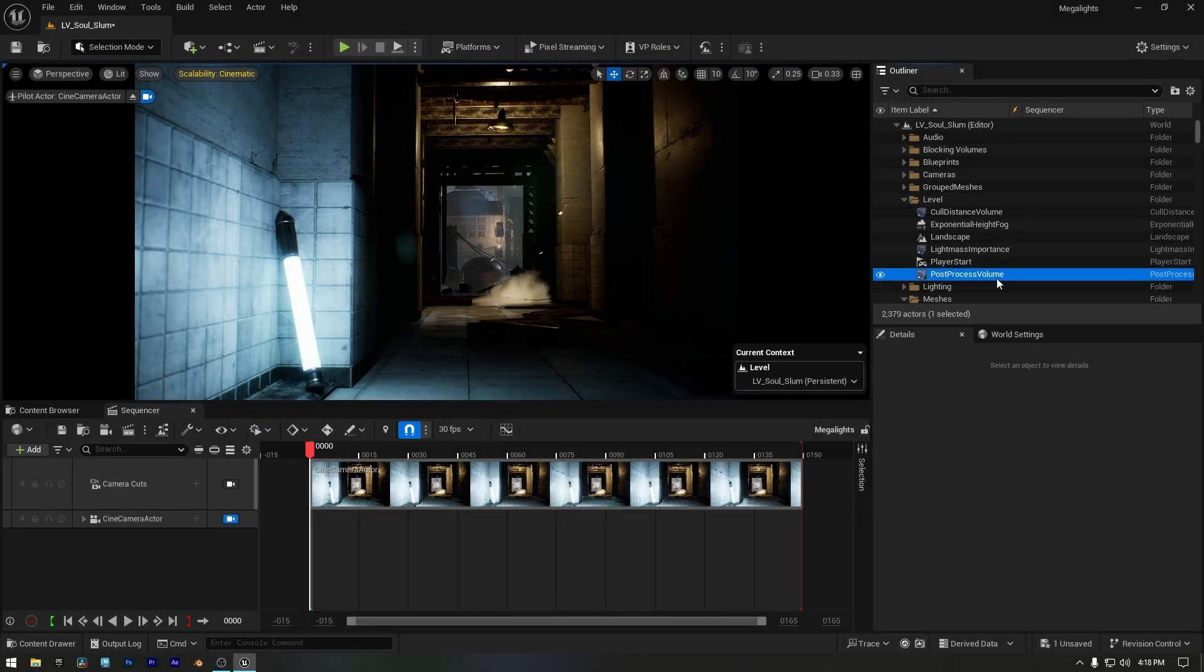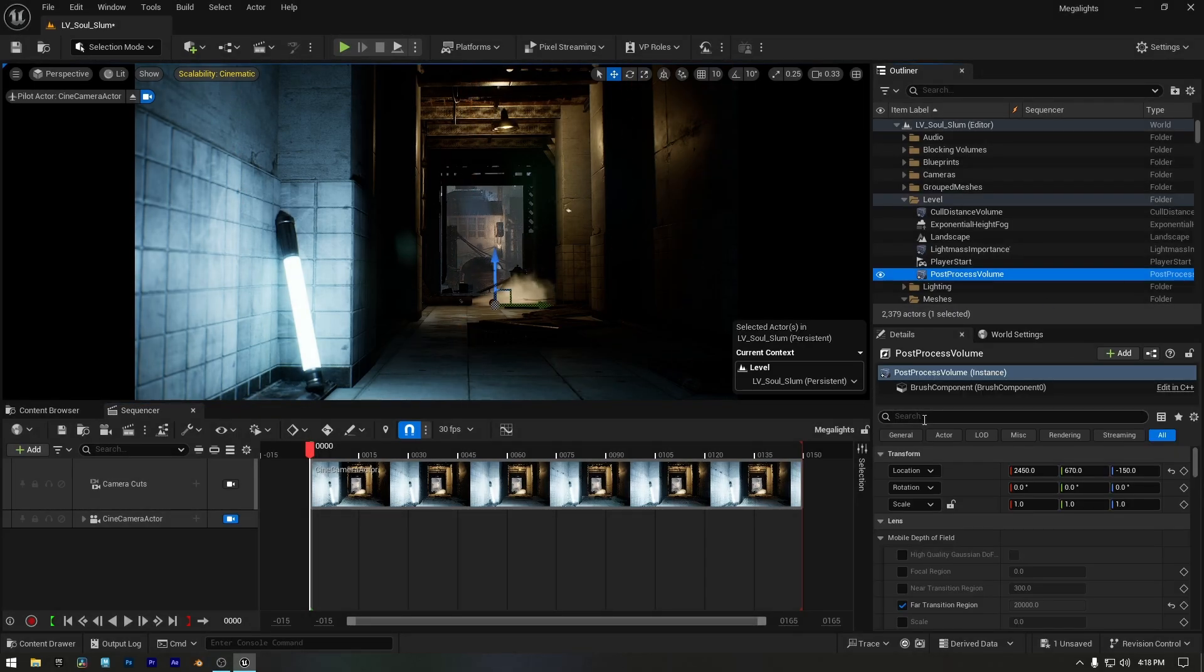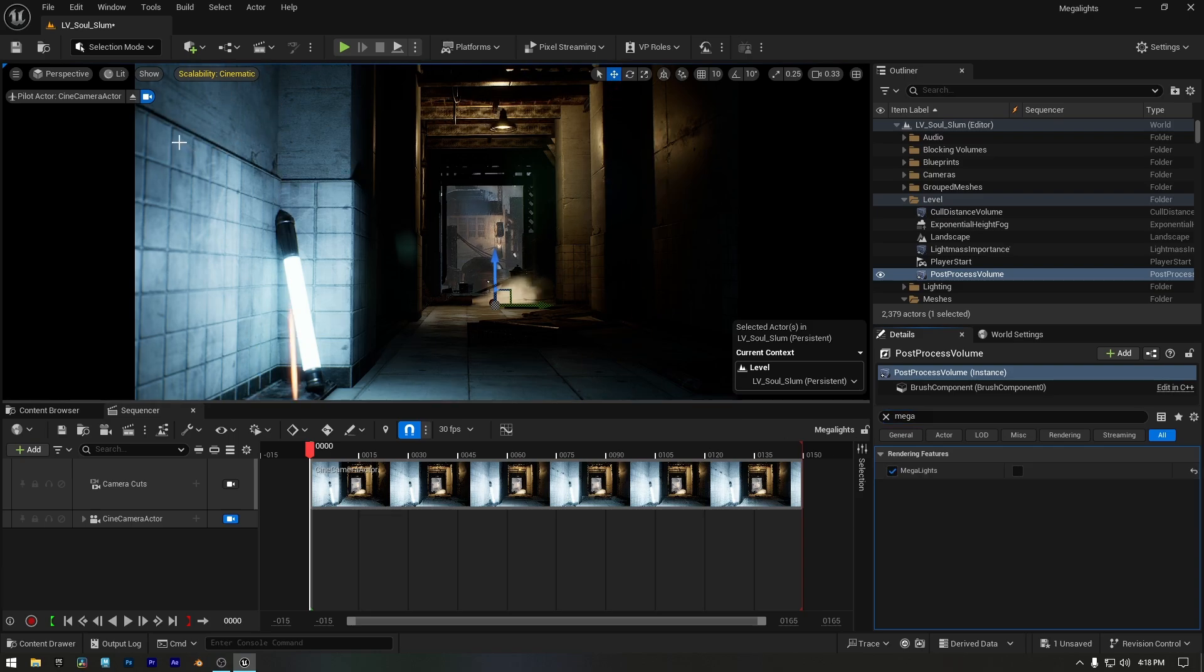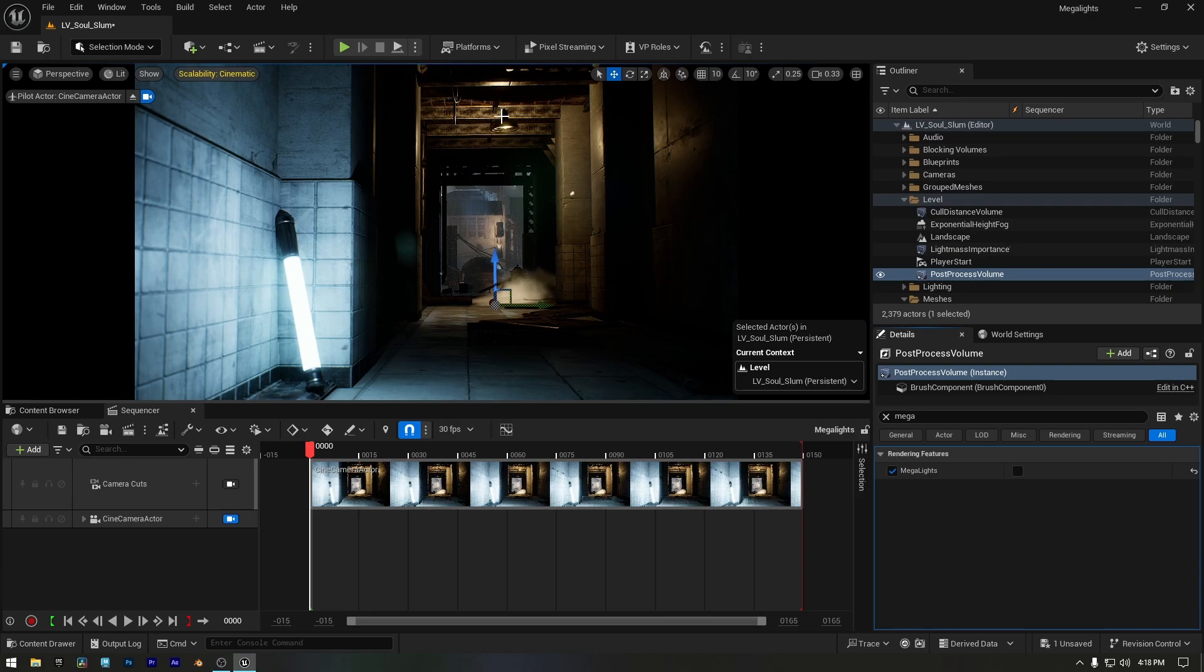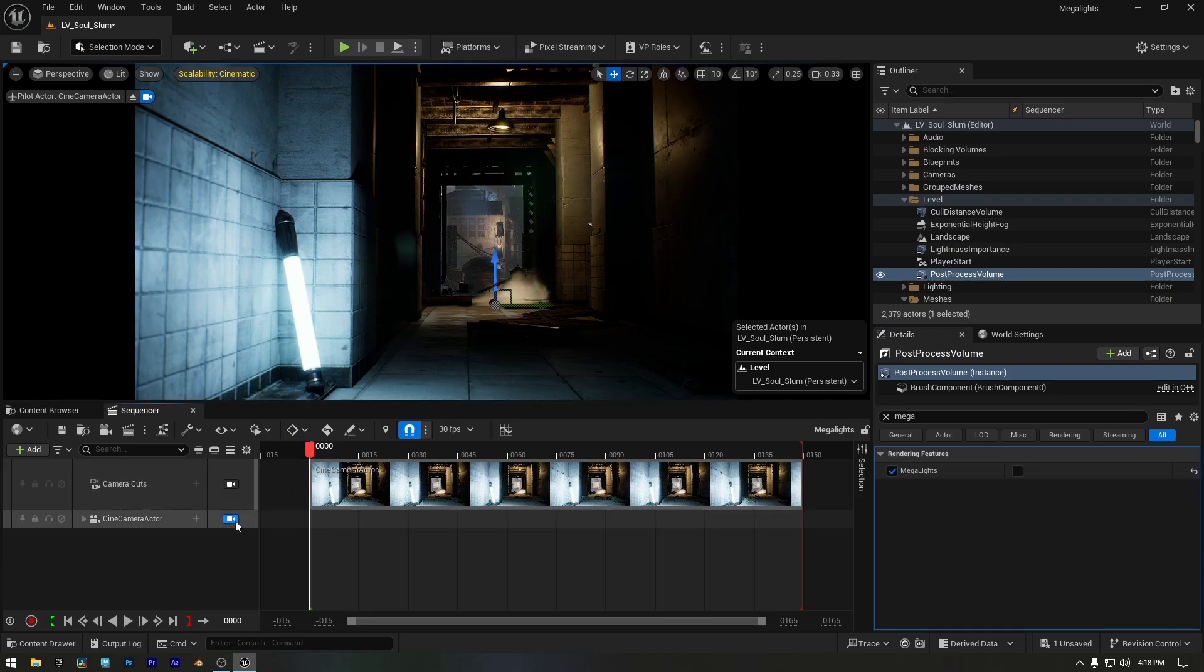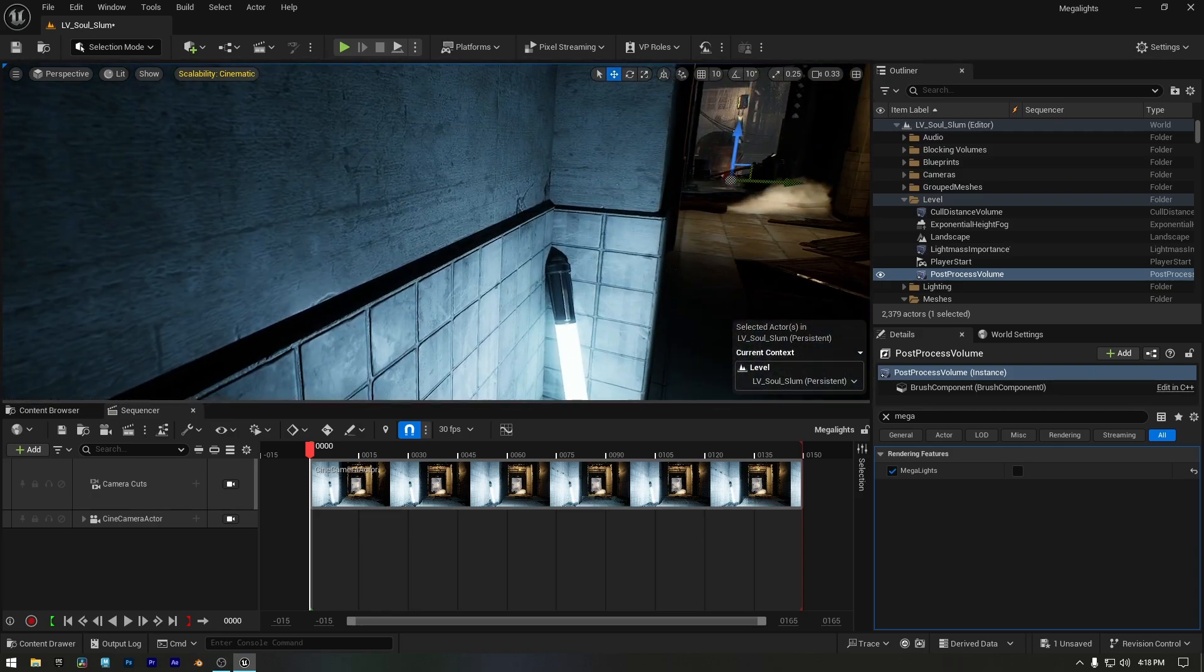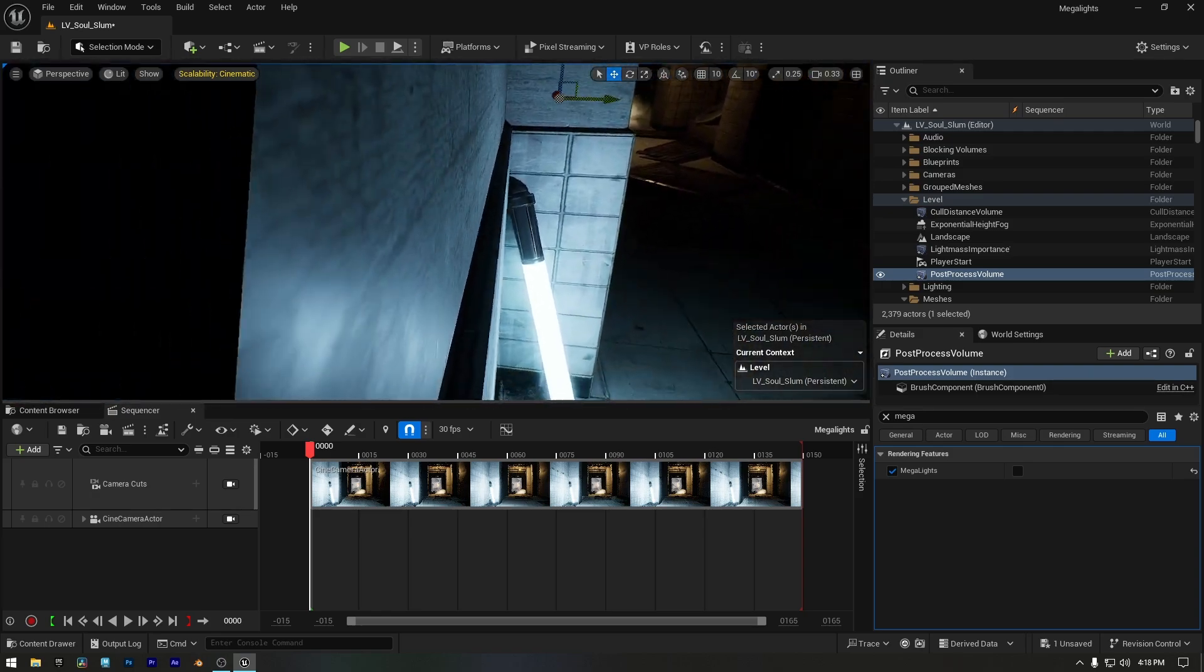Now I'll select the post-process volume from the outliner and then search for Megalights in the details panel. Once it's enabled, you'll notice that the shadows on the wall and ceiling no longer flicker. Let me show you up close. I'll disable the camera view and move closer to the wall. There's a perfectly sharp shadow here.